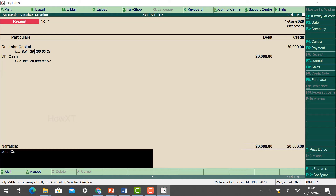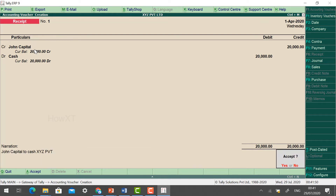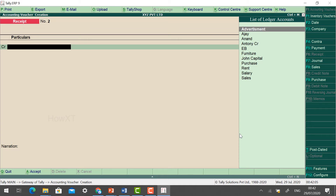Type the narration: 'John Capital to Cash XYZ Pvt.' You can add your comments here. Click Enter and you will be asked to accept the entry. Give the credit amount, debit amount, and narration, then click Accept — Yes. Your entry is now saved.